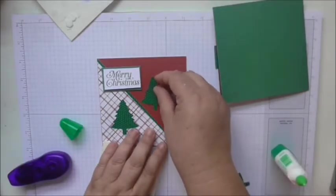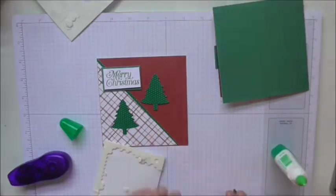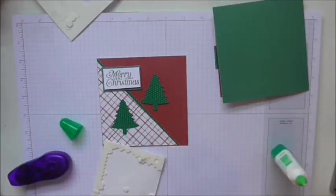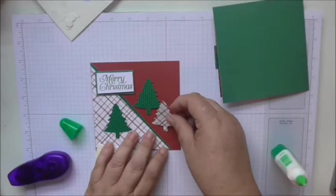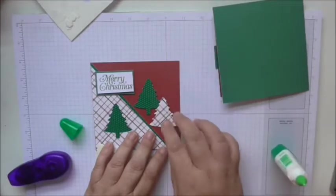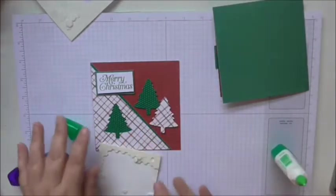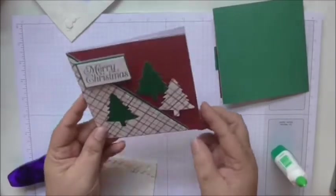I'll stick that one there, and that one just in front of it there. And that's that card done.